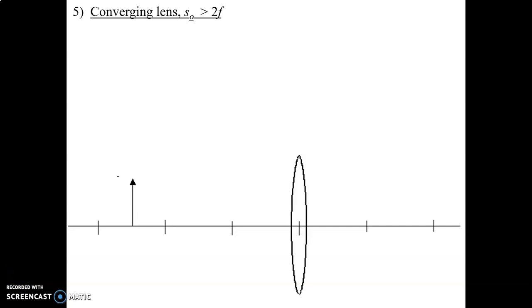You should have completed all the math for problems 5, 6, and 7, and now we're going to do the ray diagrams for those problems. But of course before we do anything, remember we're going to make our predictions.